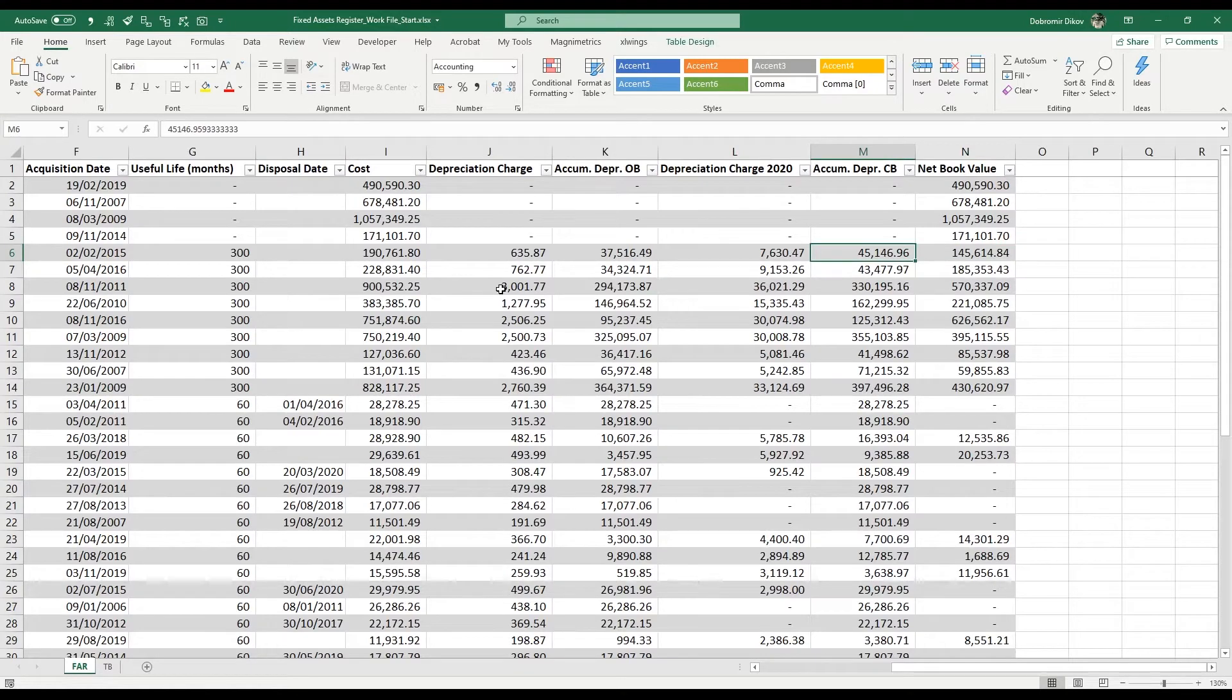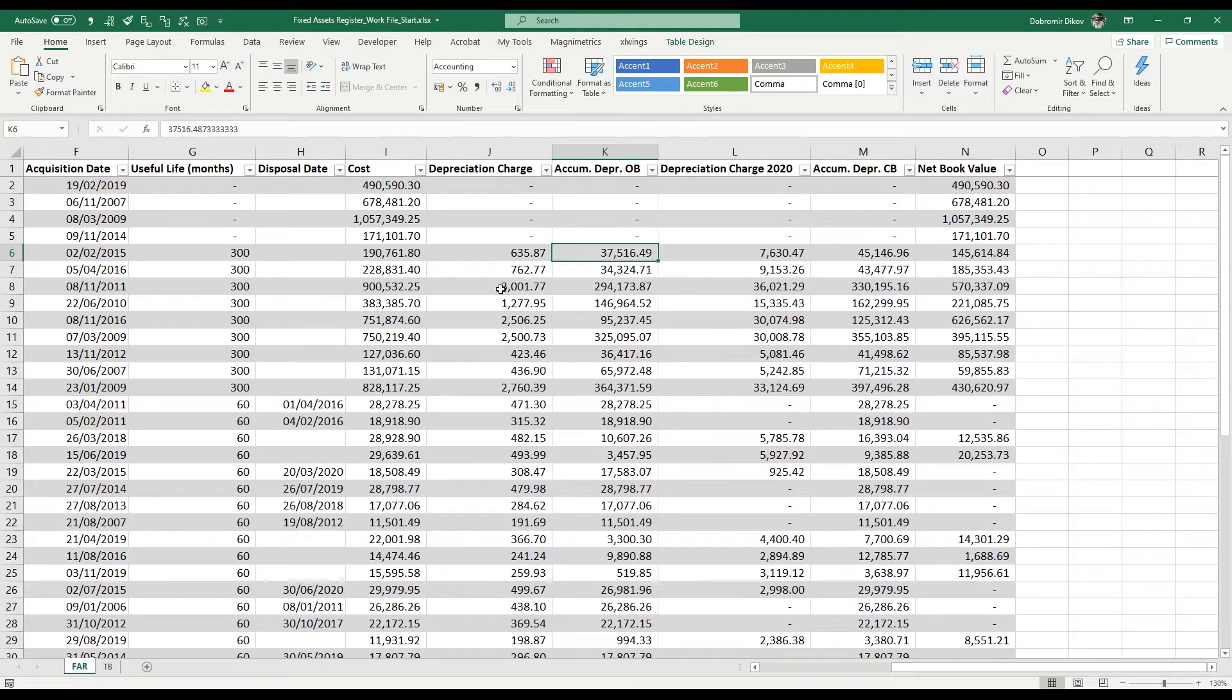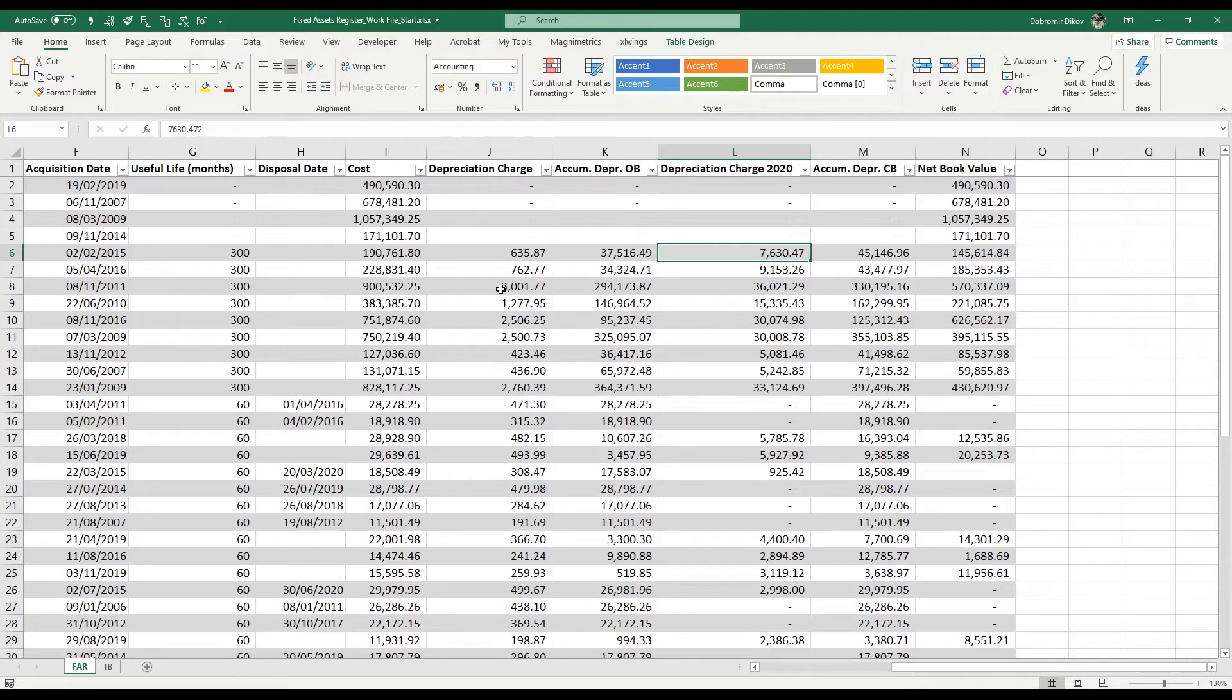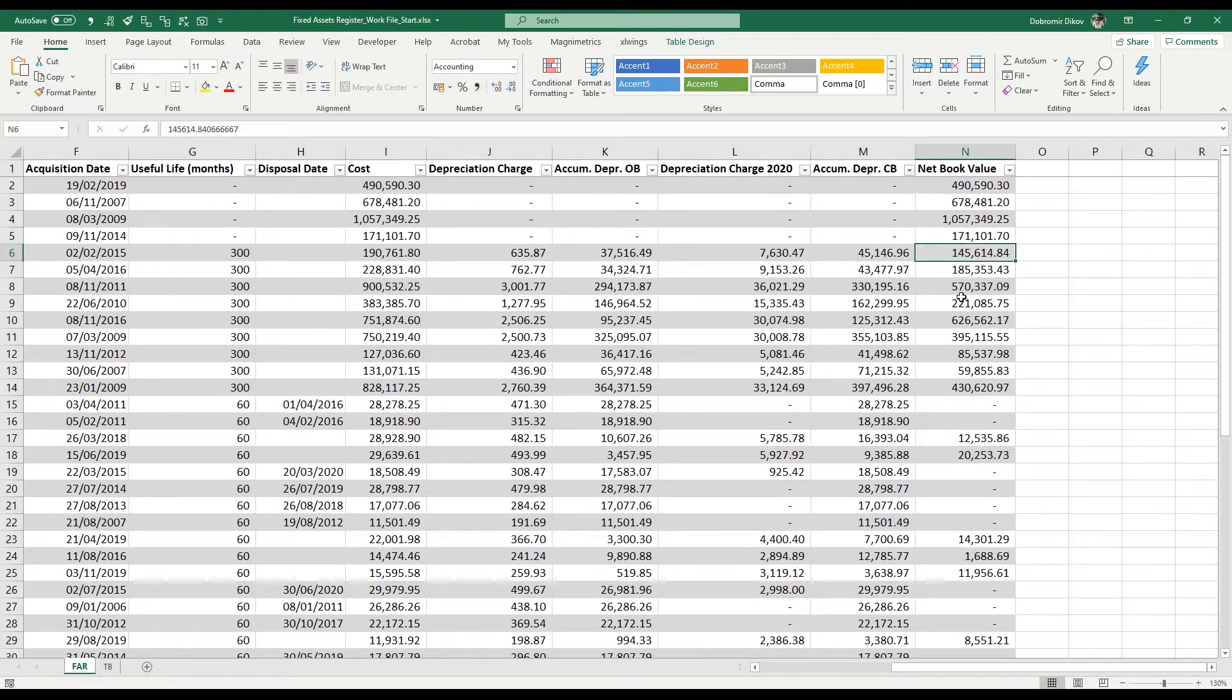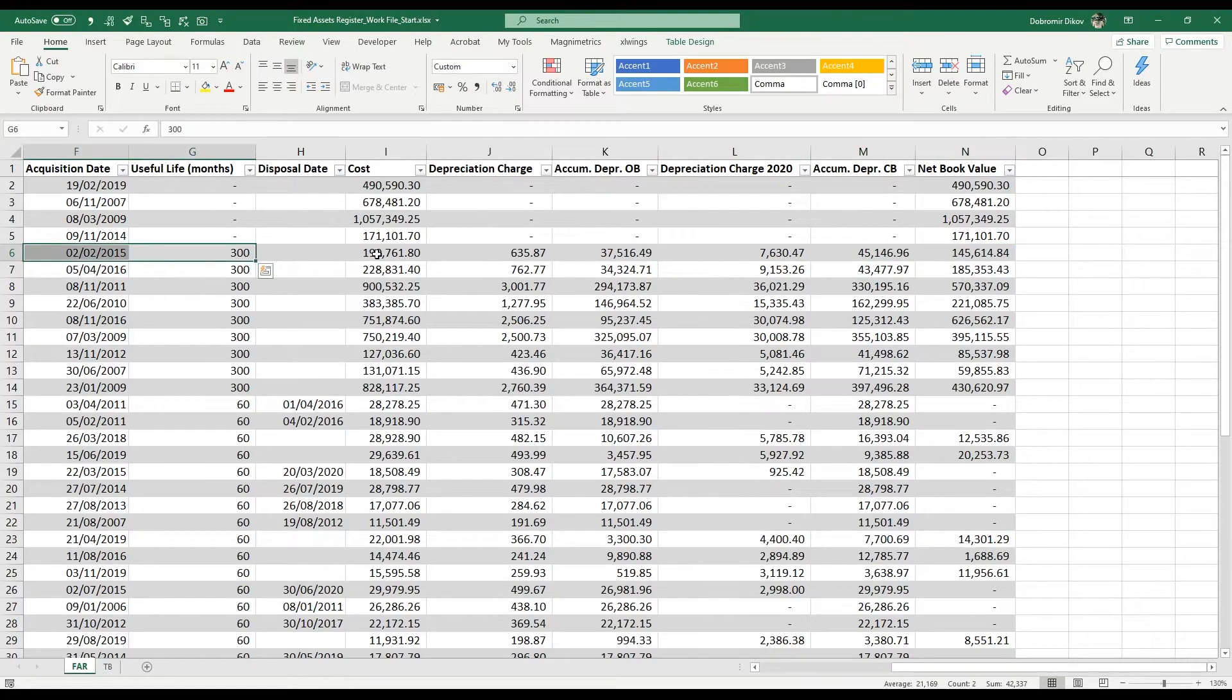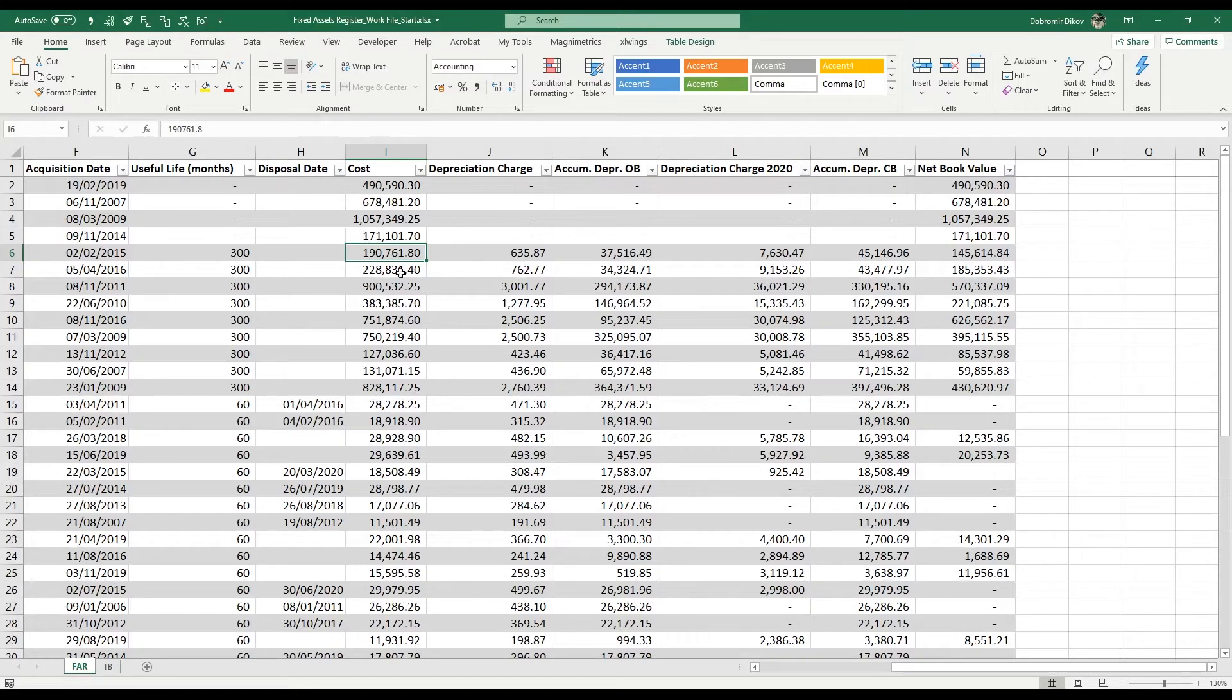The columns may vary but pretty much all fixed asset registers have the same information: the accumulated depreciation at the beginning of the year, the opening balance from previous years, the depreciation charge in the current year which for us is 2020, and the accumulated depreciation at the end of the year. The last column is usually the net book value, which is the cost or book value minus the accumulated depreciation at the end of the year.